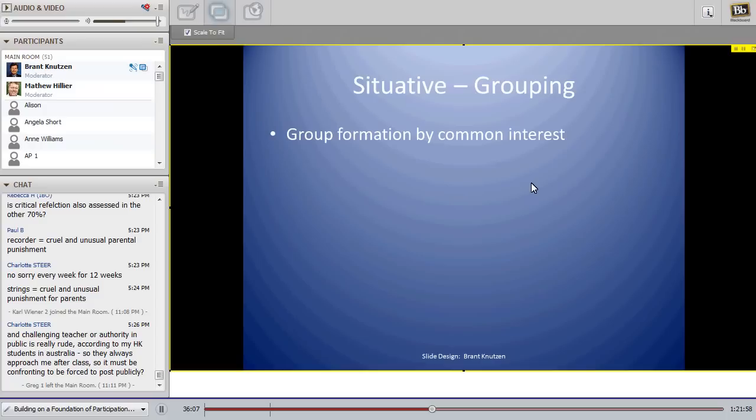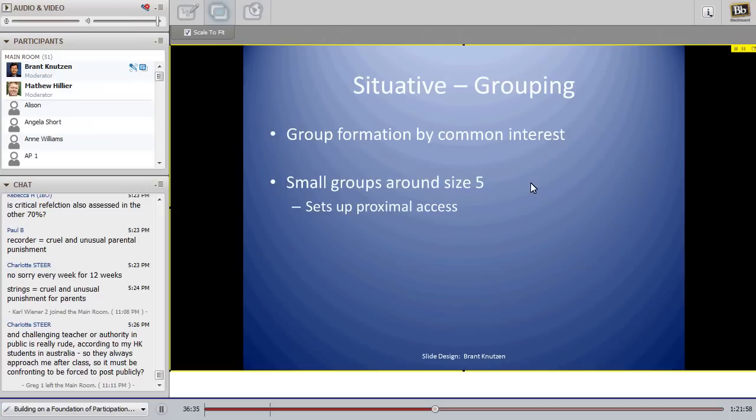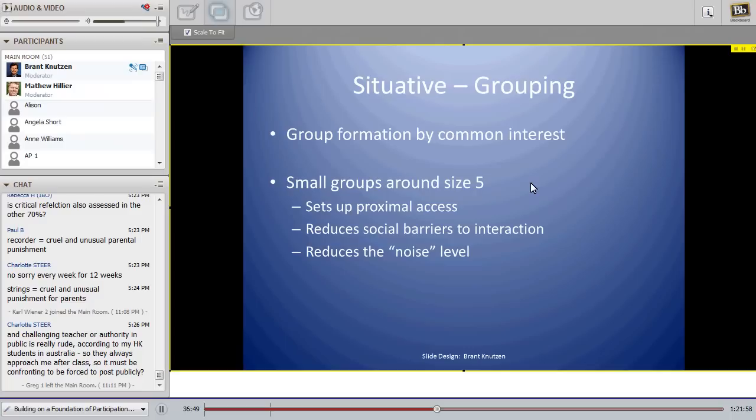When we do set up groups, I like to organize them around a common interest — for example, posting brief synopses of key readings and asking which students would like to present or moderate discussion focused on each paper. That gives students a reason to form groups around those topics. Once groups are formed, I ask them to physically re-seat together. I like small groups around size five — this sets up what I call proximal access, reducing the gap between students and social barriers to interaction.